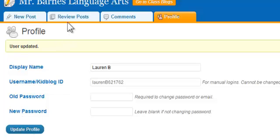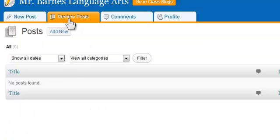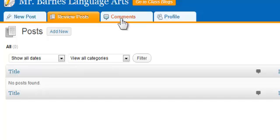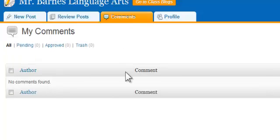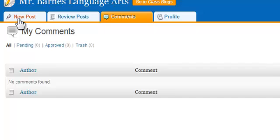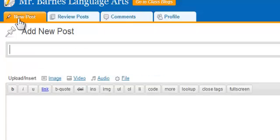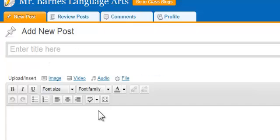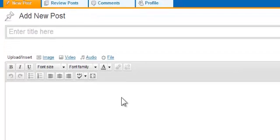And then I come into review posts and this is going to tell me there's no posts found because I have not posted anything yet. Comments I could check my comments but I haven't left any comments so I would just go to new post and then I'm ready to begin.